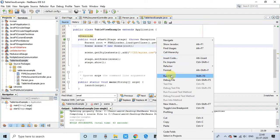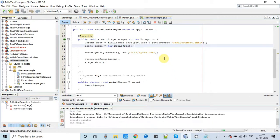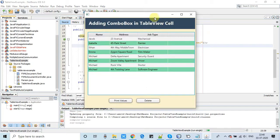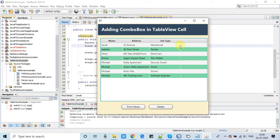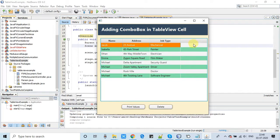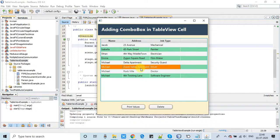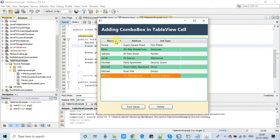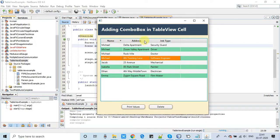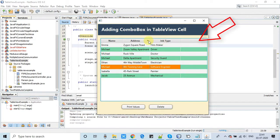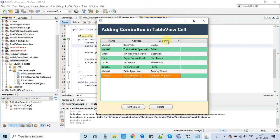I have prepared a base project and the download link is given in the description box. Download this base project, import it in your NetBeans IDE and execute it. Once you execute, you will see the first stage with only three columns. Our journey starts from this place — we will add one more column, then add a combo box, then populate it with data.